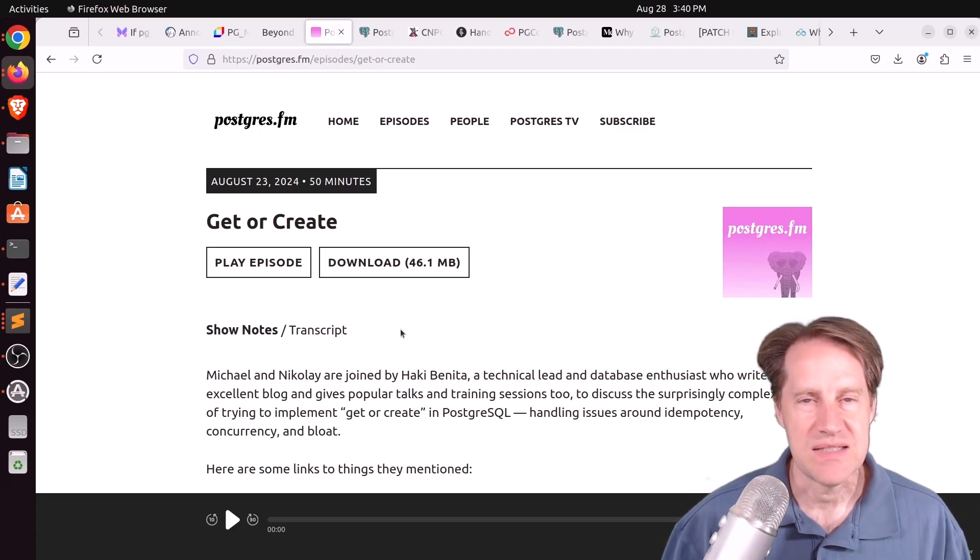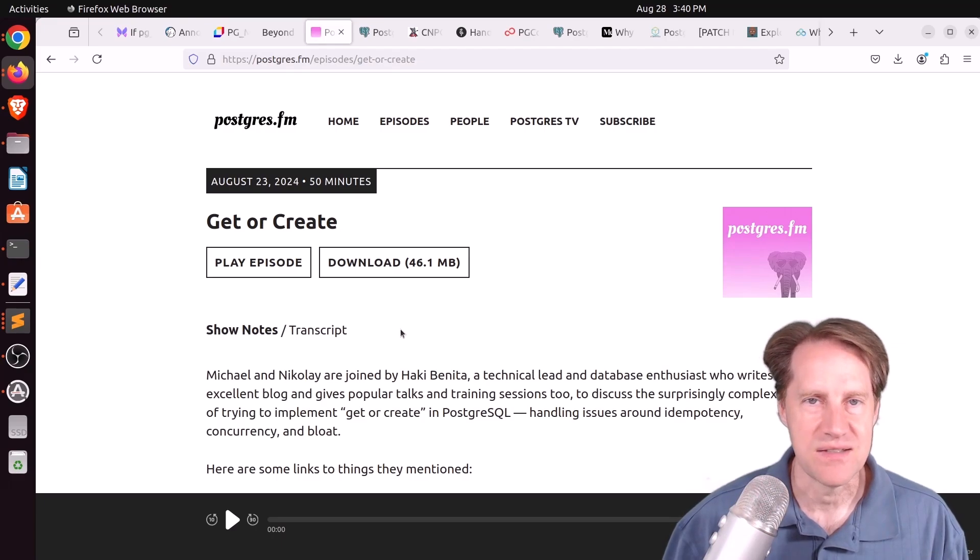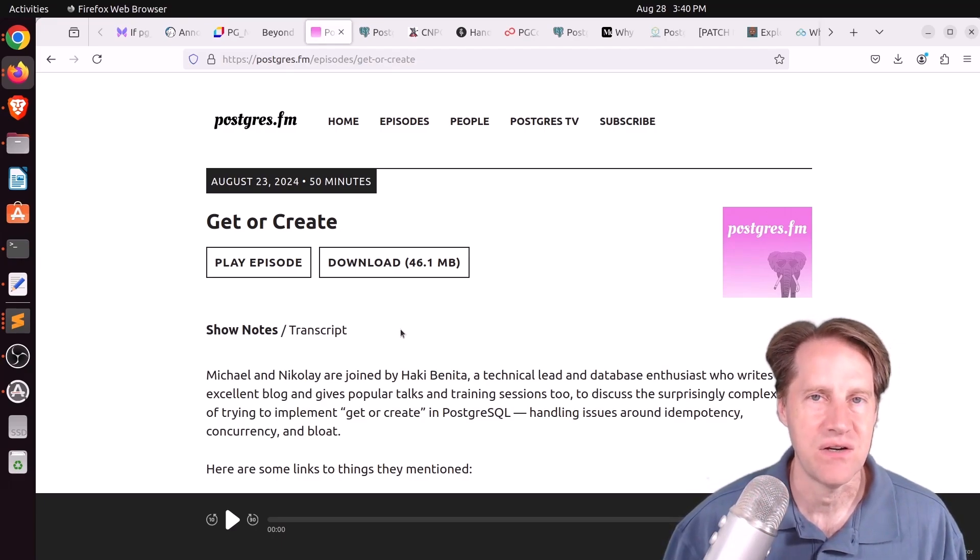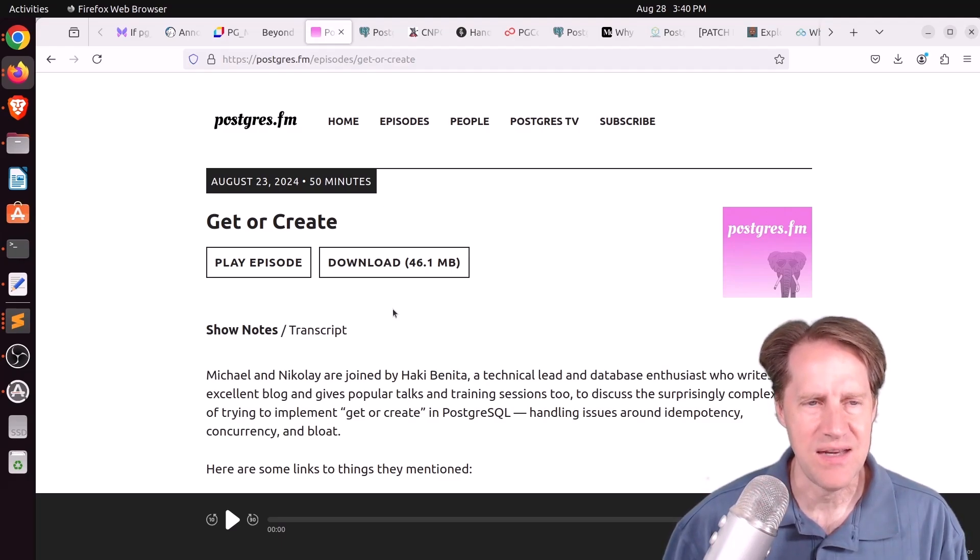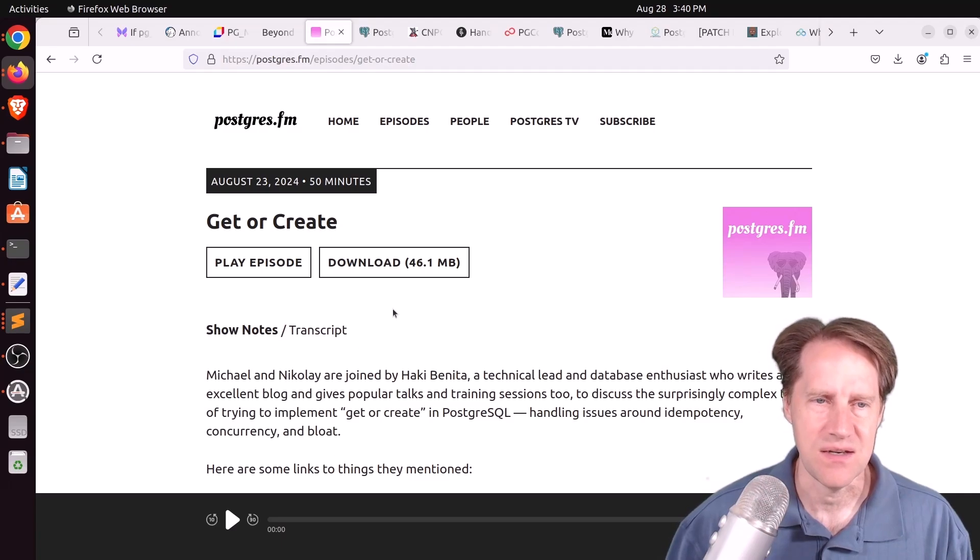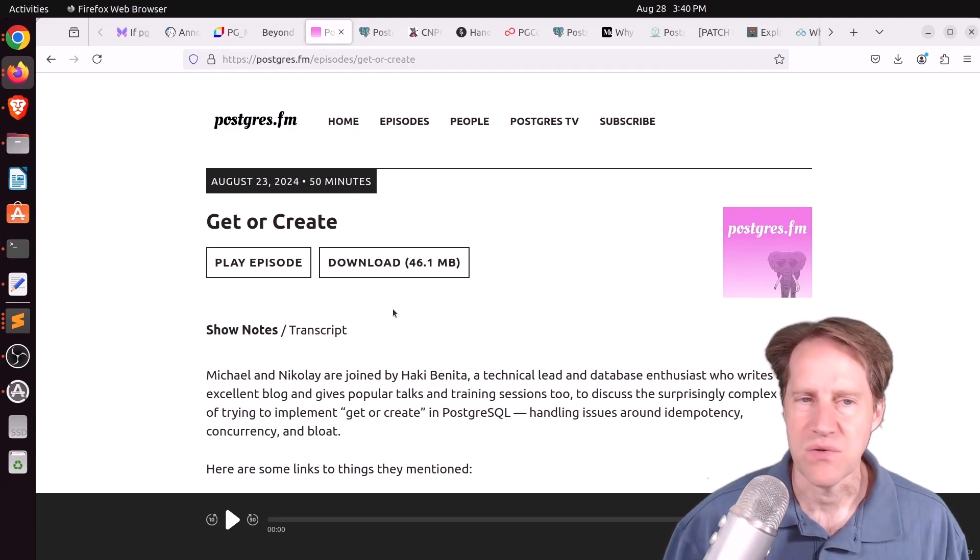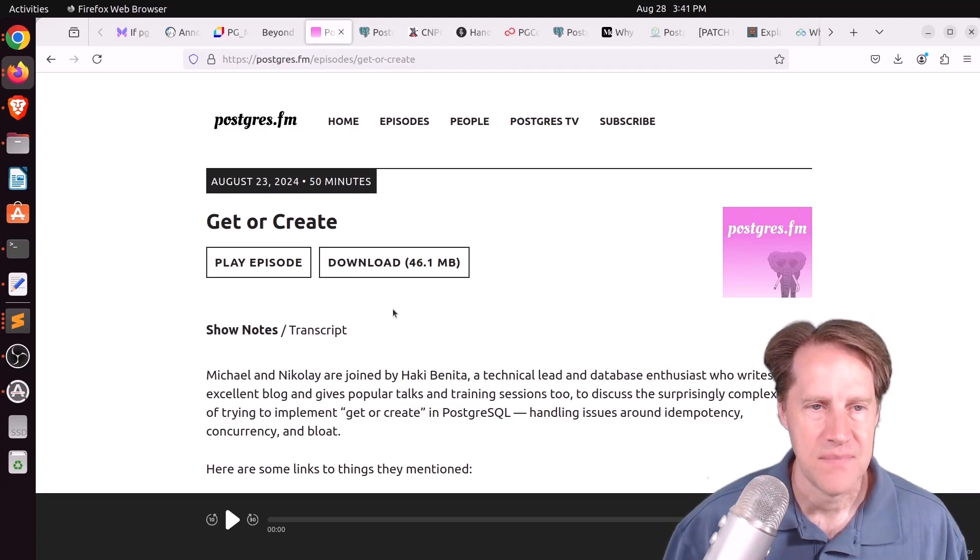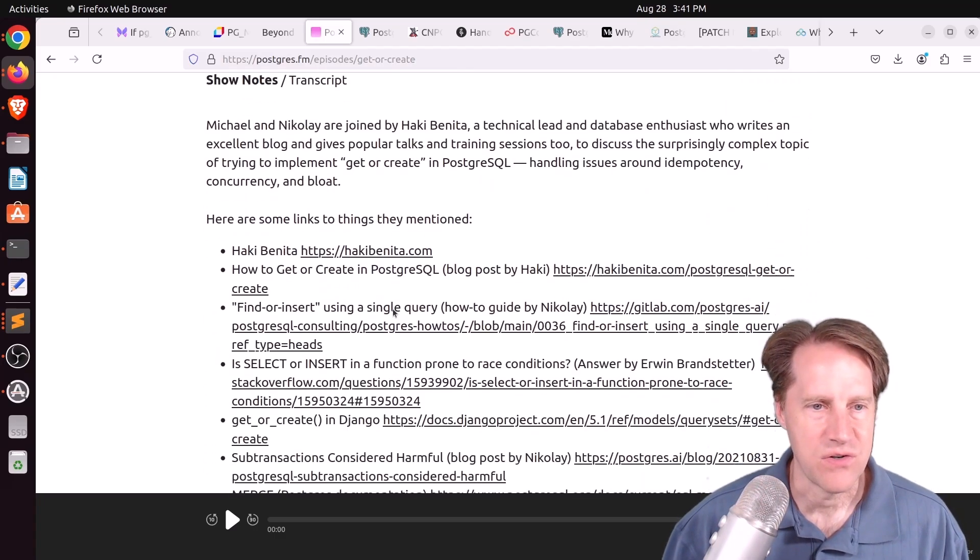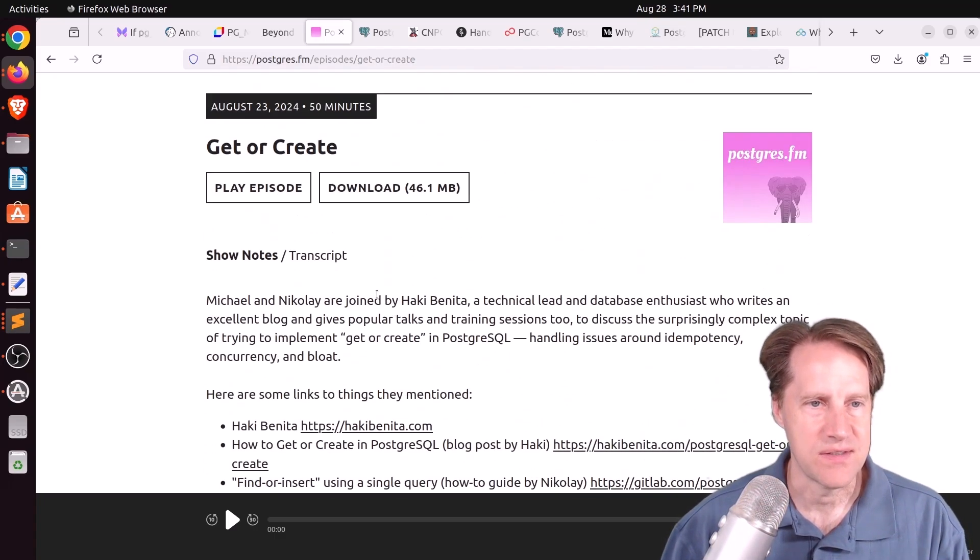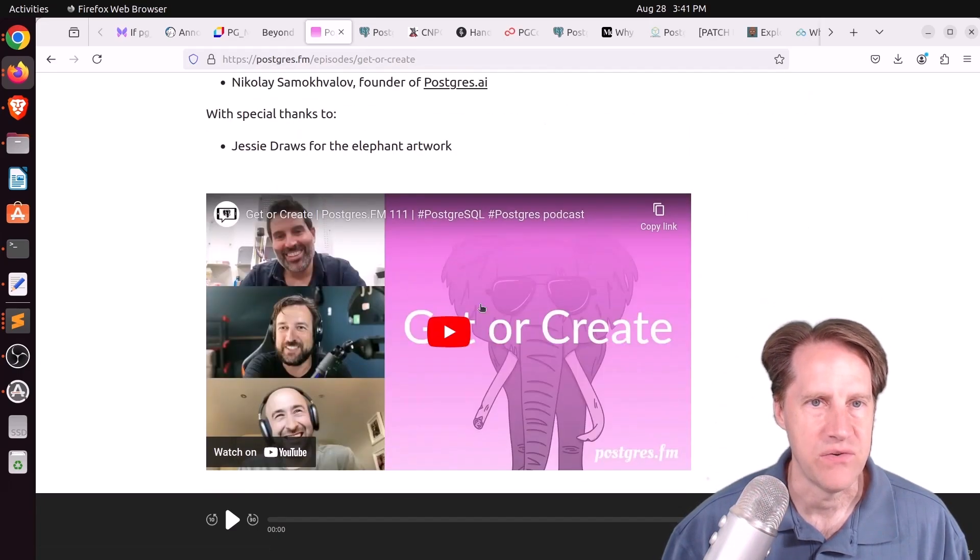And he still says he very much likes the insert on conflict do nothing to handle this type of scenario. But with regard to merge, he did mention he ended up getting a constraint violation when using an insert on conflict. So that was pretty surprising by him. But if you want to go into a deep dive on this, definitely encourage you to check out their episode. You can listen to it here or watch the YouTube video down here.